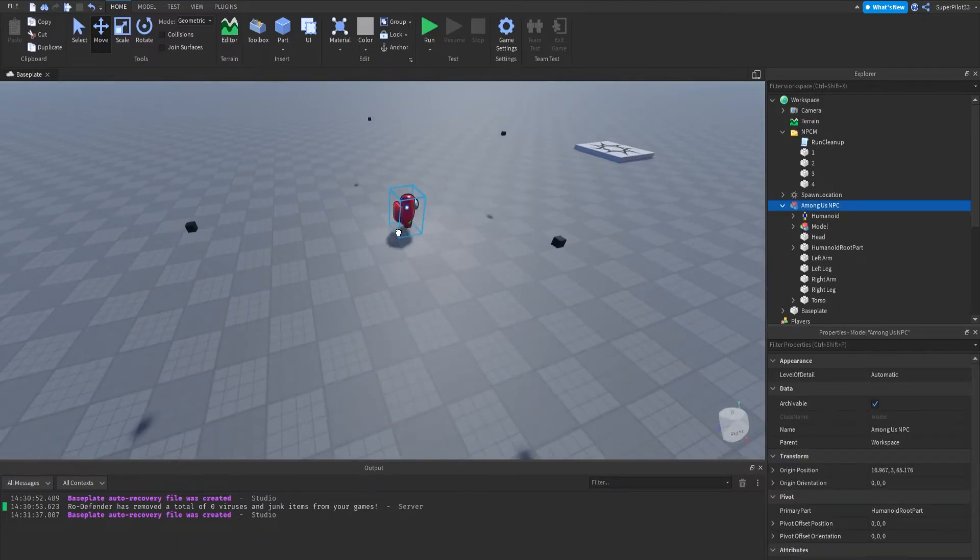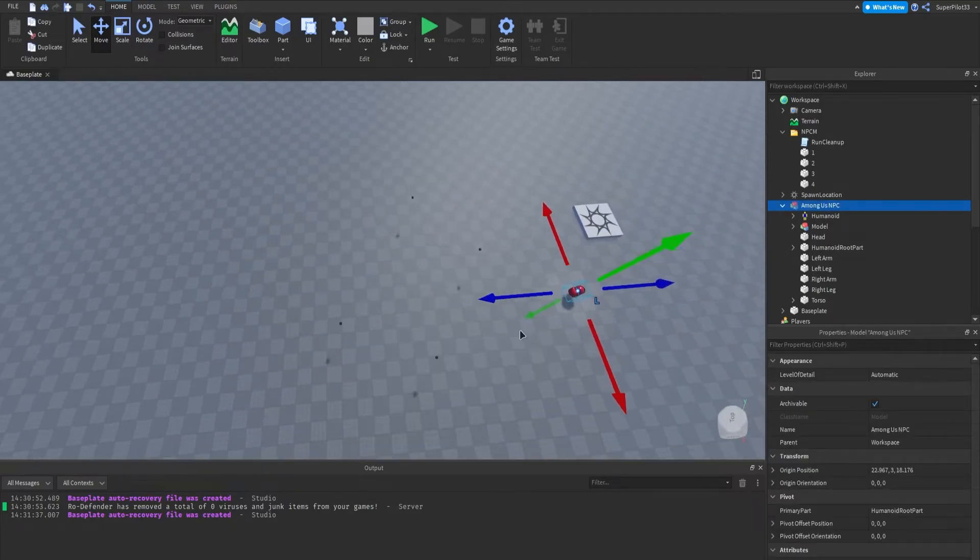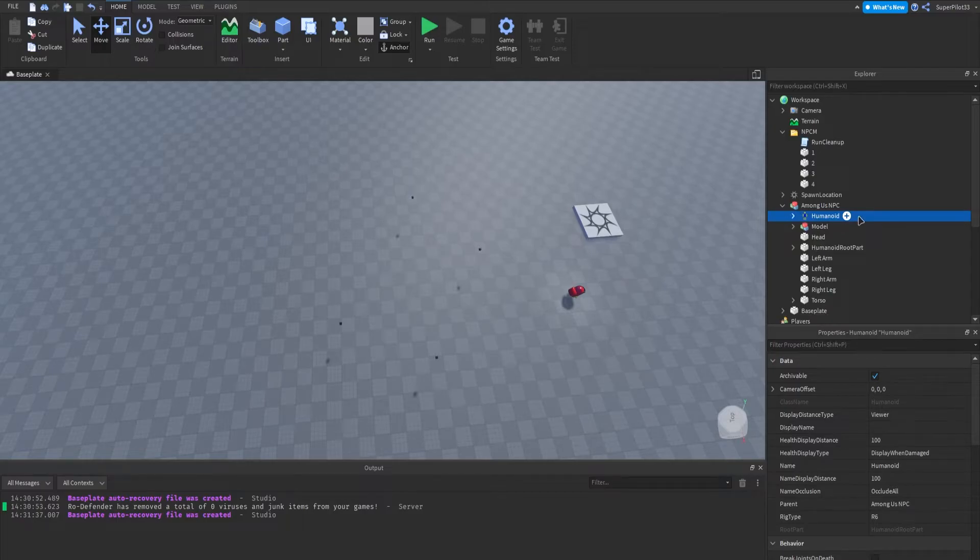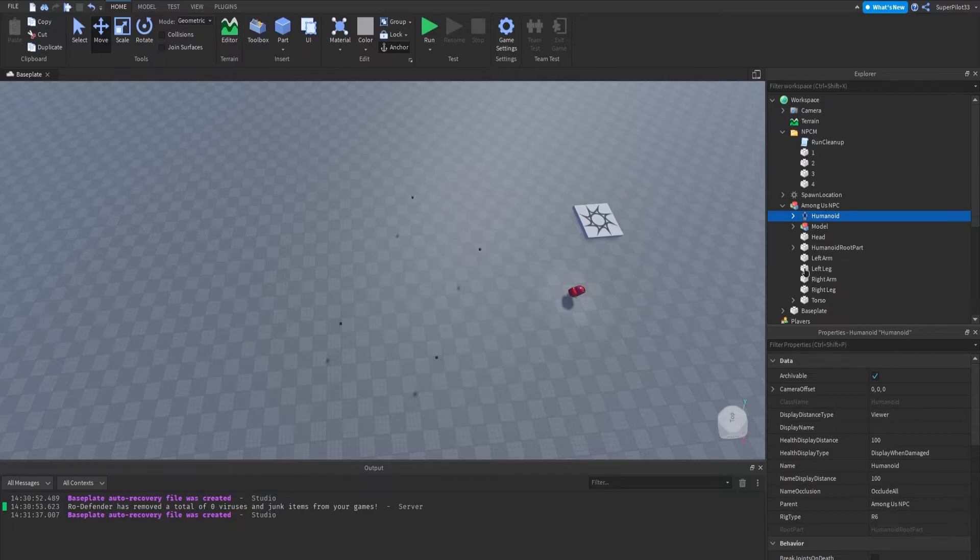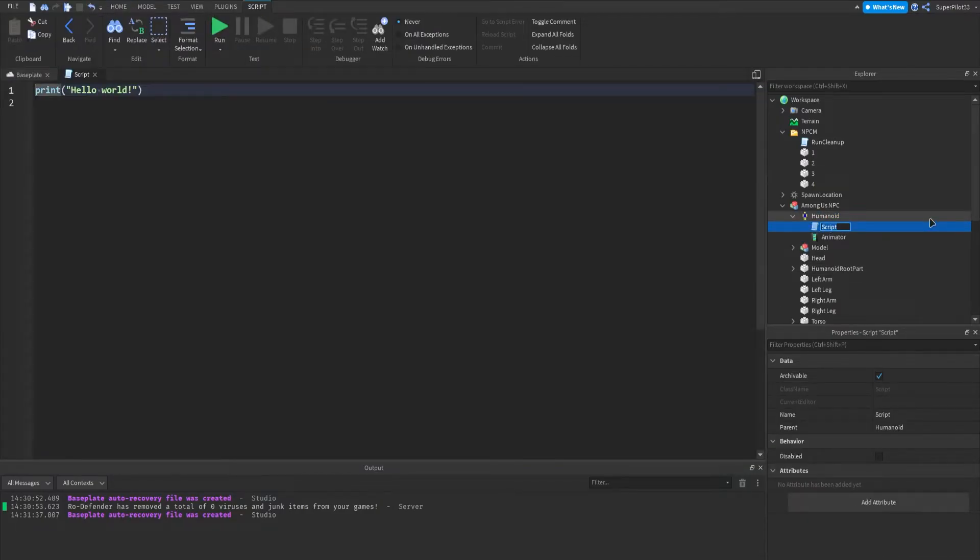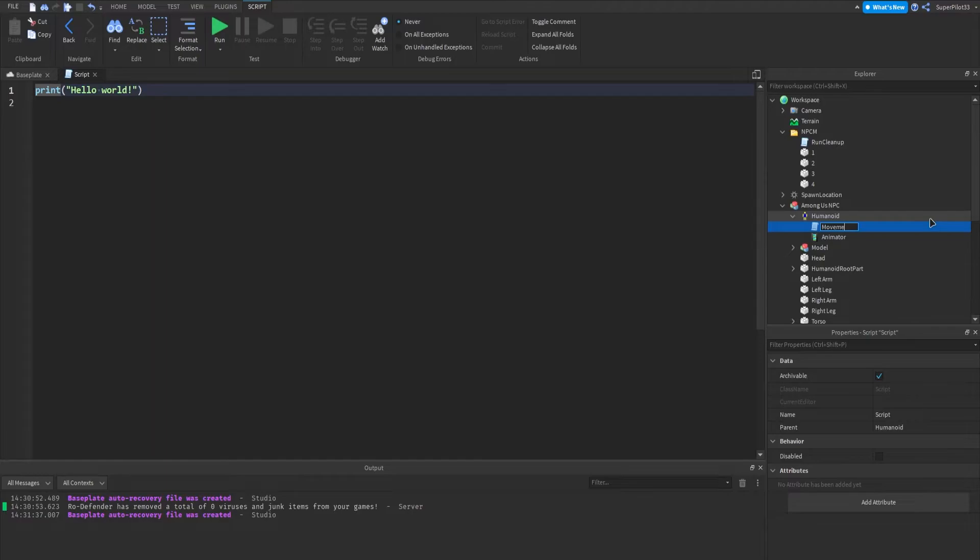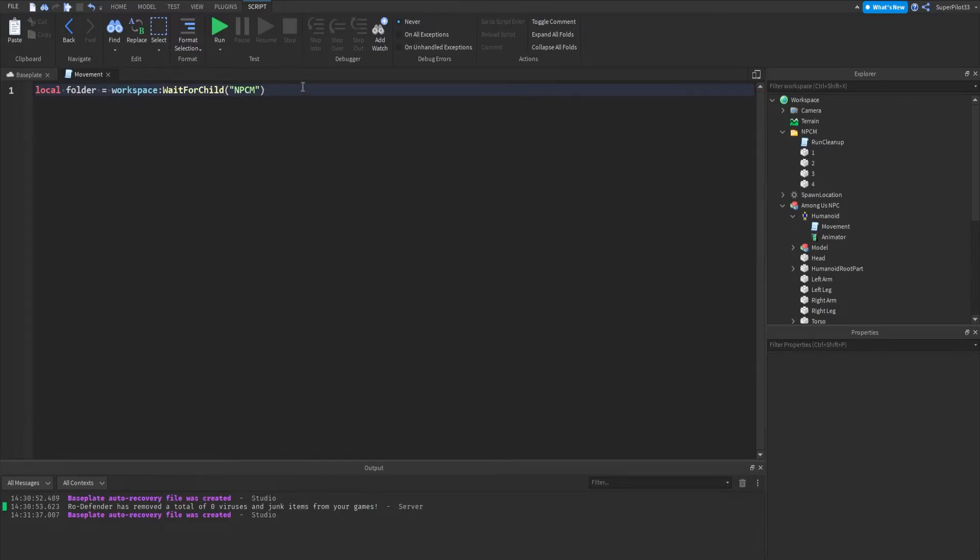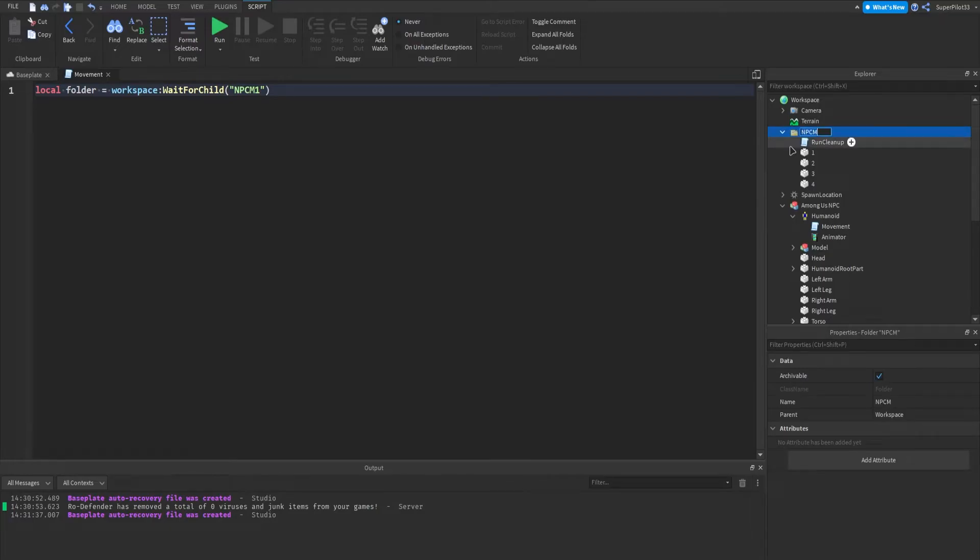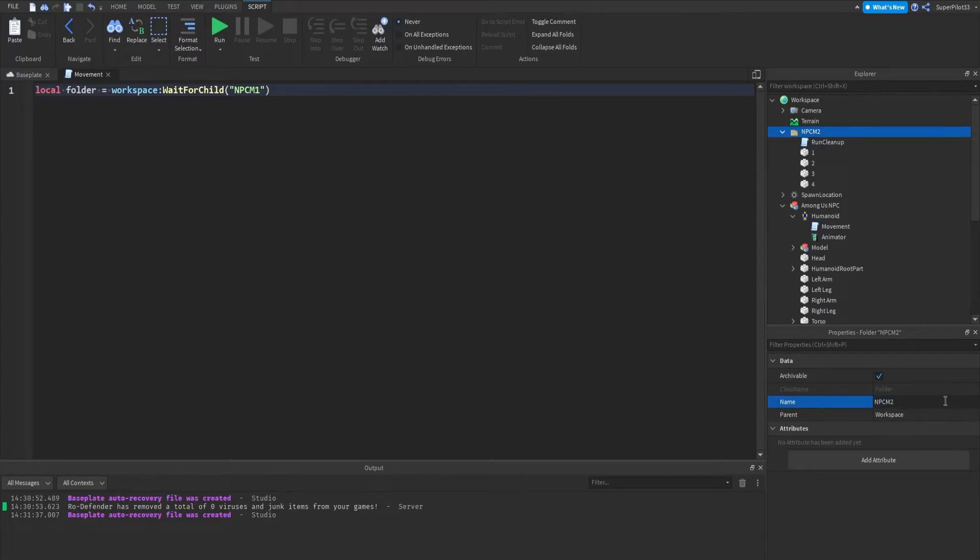From there, what we need to do is create the script inside the NPC. For this script, you want to click on the humanoid of the NPC, click Plus, and insert a script. Make sure you don't insert a local or module script, you need a normal script. Inside here, we can name it, I'm going to call it Movement, and then we can get started with scripting. First we can do local folder equals workspace colon wafer child NPCM. You can create multiple folders for multiple NPCs. I can call this NPCM1. If I had another NPC, I could do the same script, just create a different folder, and I could call it NPCM2. Then change it over here to NPCM2, and that script will run off of that folder. But for now, I'm just going to use 1 for the example.